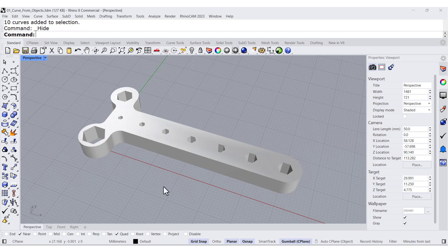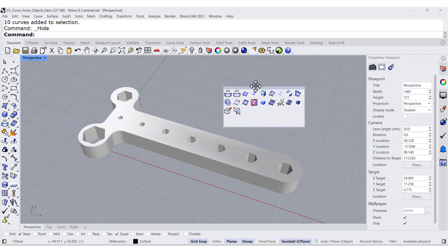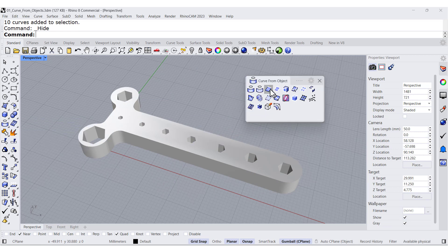I don't want to see those curves. Then open up the toolbar that says Curve from Object, and we're going to see the first one: Duplicate Edge.